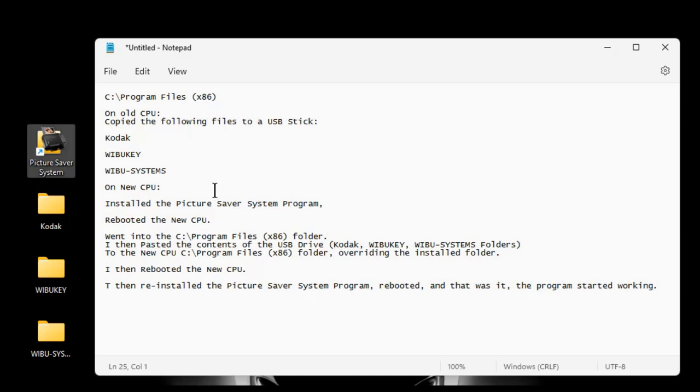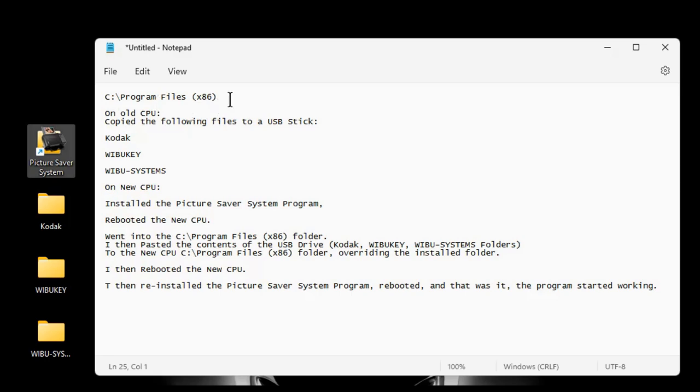So basically, I installed the program. Well, let me go step by step. So what I ended up doing, I went to my old computer and I copied, I went to the C Program Files x86 folder. I went in there and I found these folders, the Kodak, the WIBU key and WIBU system folder.